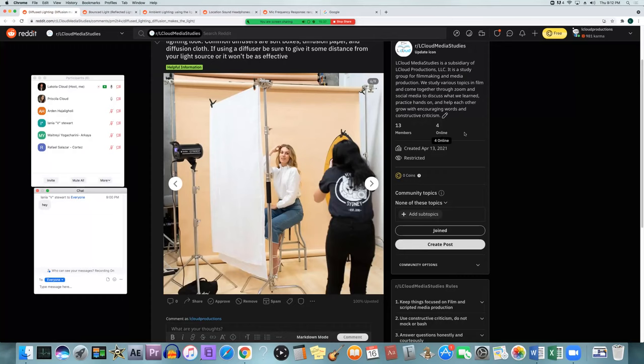You can also layer diffusion — this would be like two layers of diffusion paper folded over. The more layers you do, the softer it'll be, but also the darker it'll be, because the more things the light has to pass through to get to your subject. You can double it over but it makes it harder for the light to penetrate.